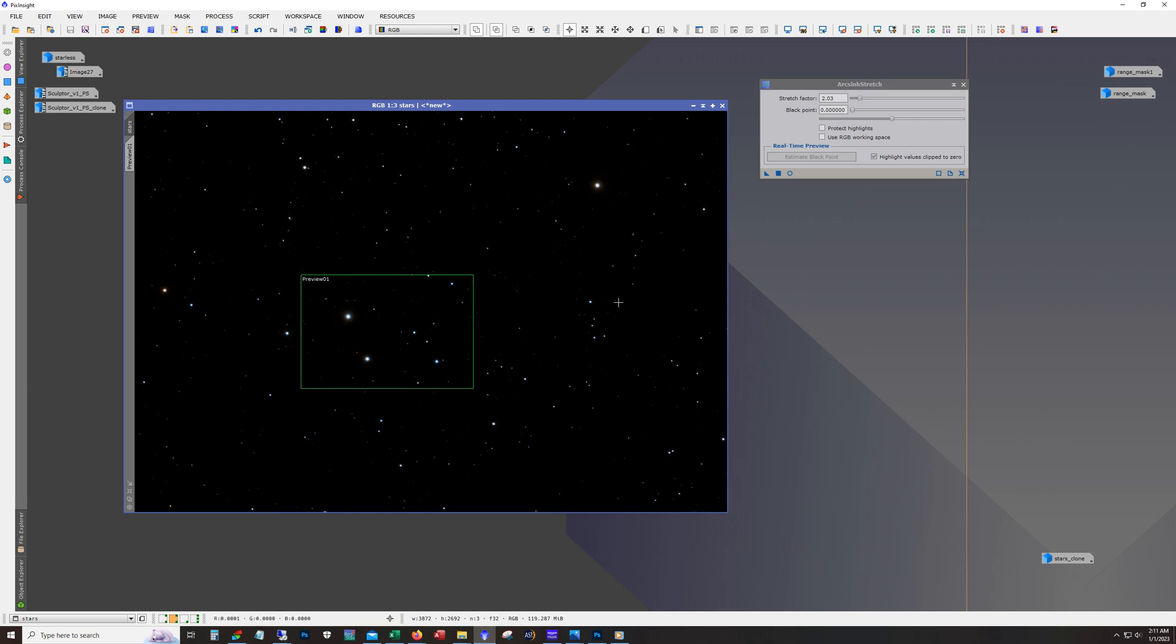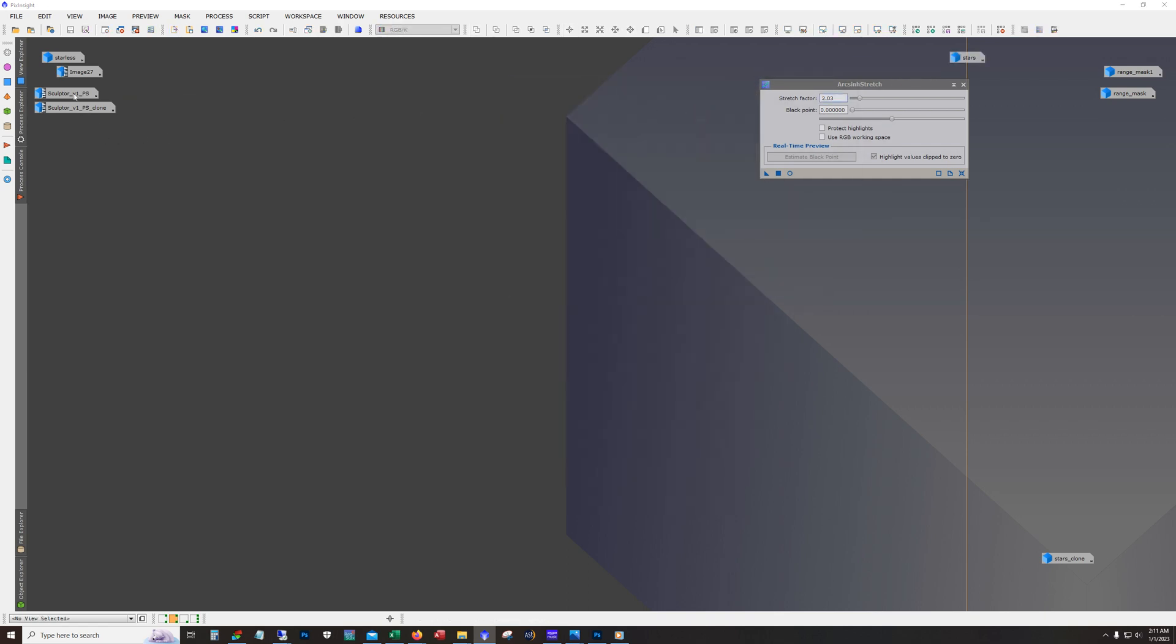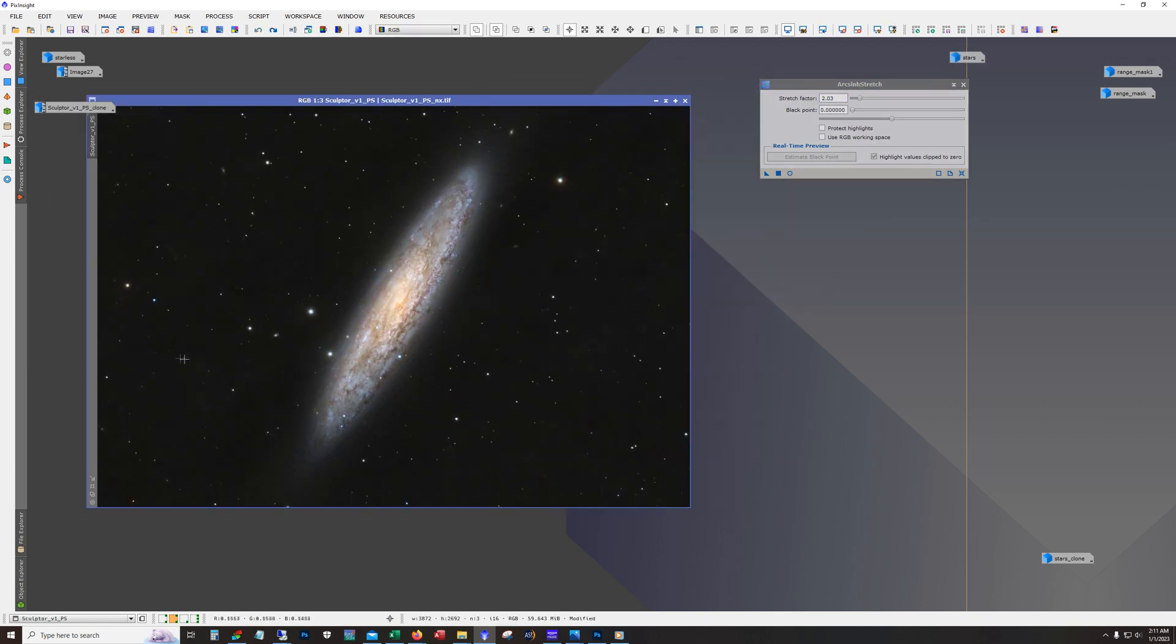And then it's just using that pixel math script to put them back together. And so that's what I ended up with at first.